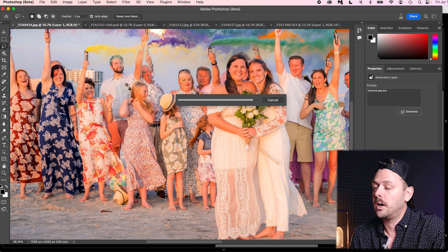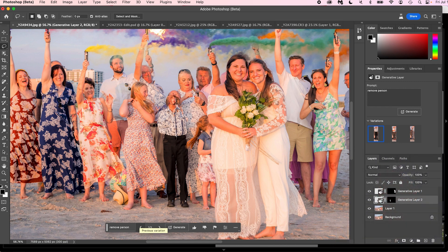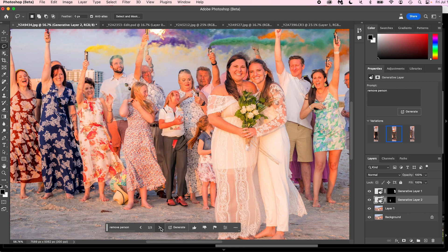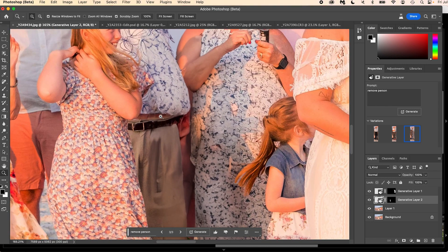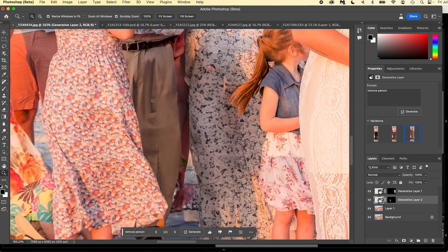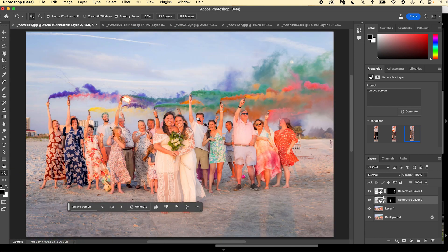I don't expect this to do very well, but here we go. Okay — that just added a random person, which sometimes happens. Let's switch to the other options — wow, the third choice actually did amazing. Look at that — that's incredible. Obviously I would come in and fix this area here, but it even got a shadow in there. That looks amazing — I'm impressed. So it is doable to remove people.